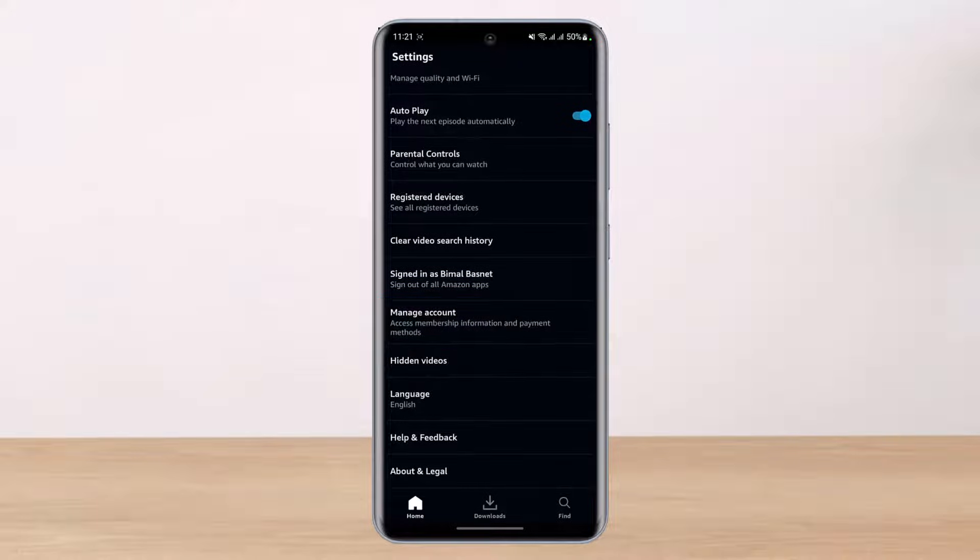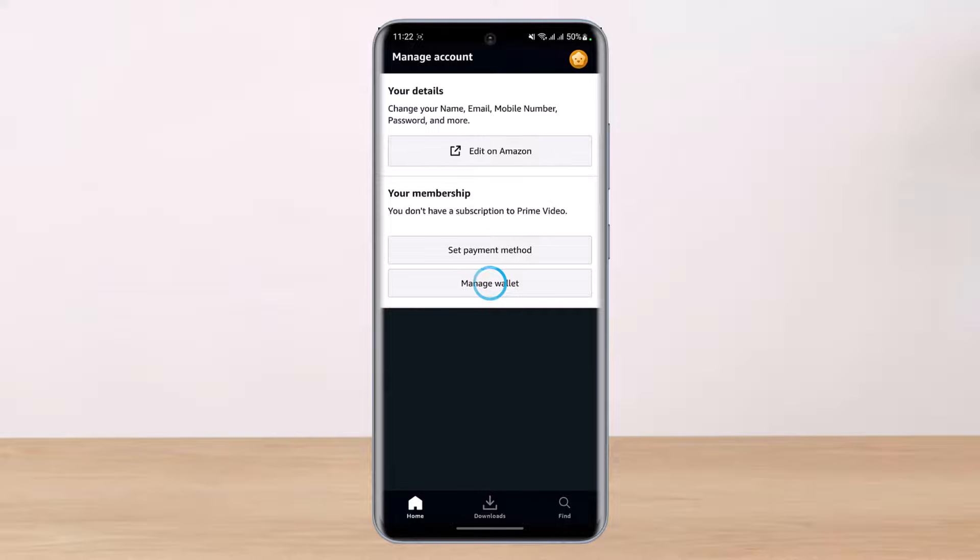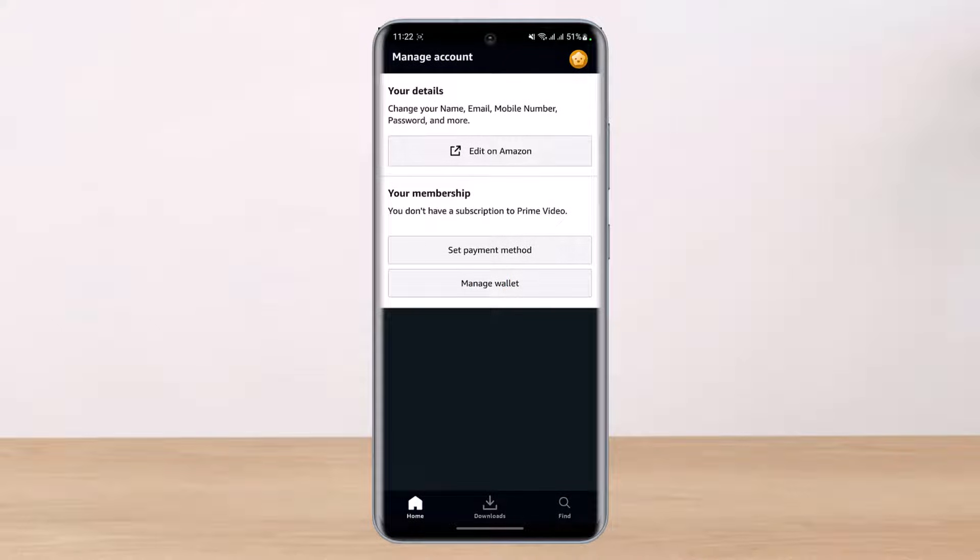What we will do is go to this option which says Manage Account. Go ahead and select Manage Account, which says access membership information and payment methods. As soon as you select it, you can see your details such as membership information.